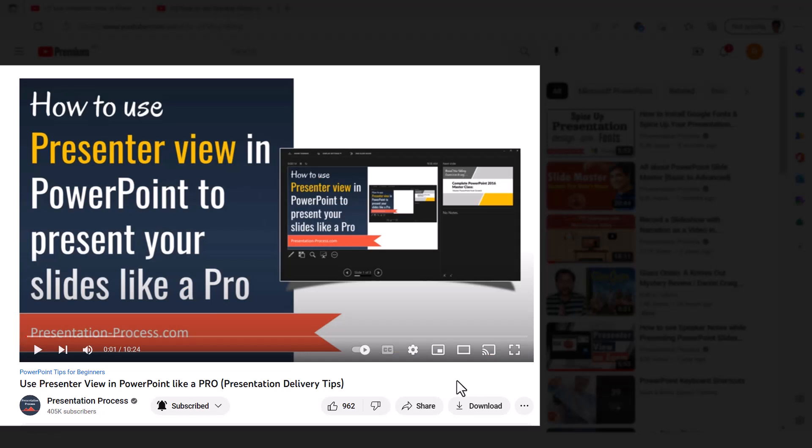While all the tips that I shared with you are quite useful to present your slides in a better way, there is one tip that is more important than all the other tips that I had shared with you so far. And that tip is to learn how to use presenter view the right way.